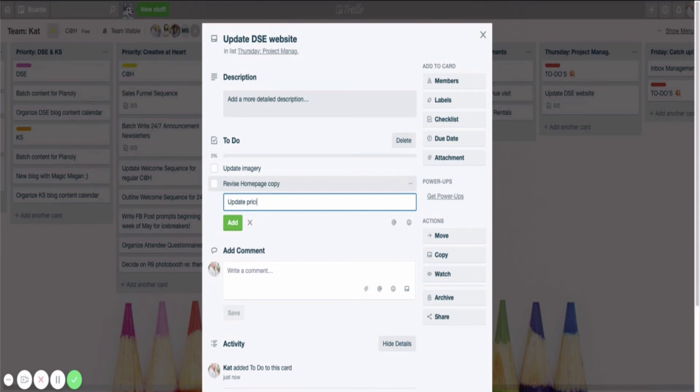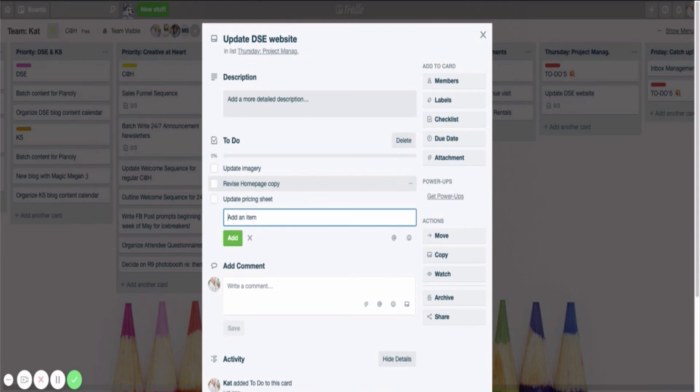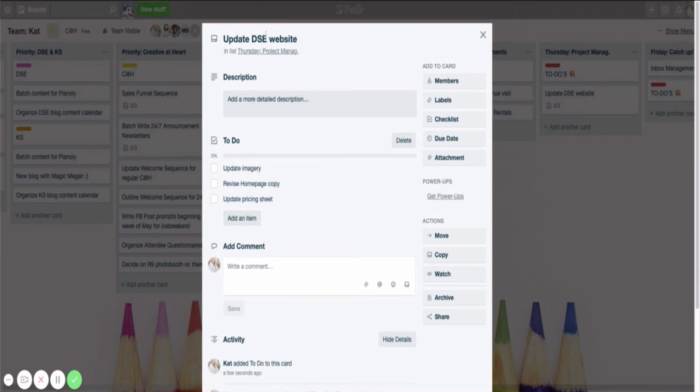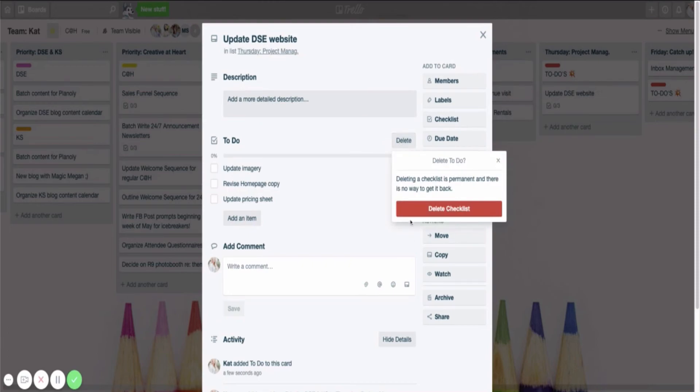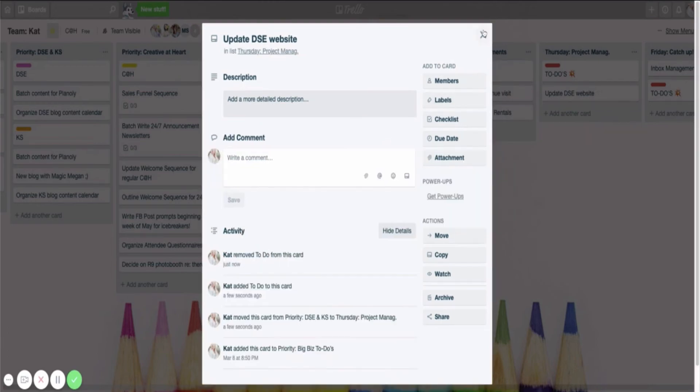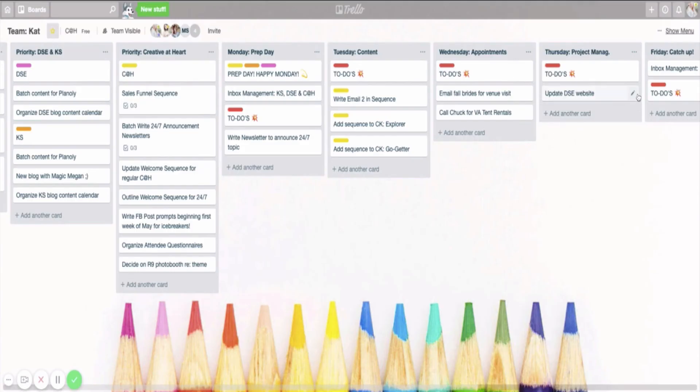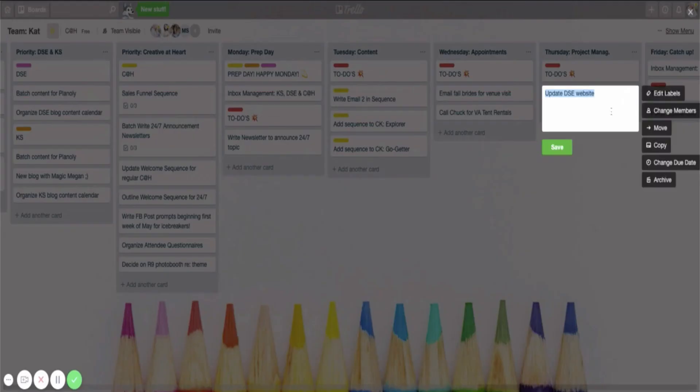All right, let me delete this. Delete my little example here. Actually, I'm going to move this one back over.